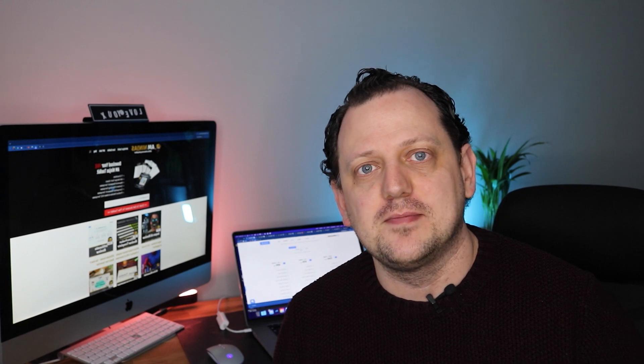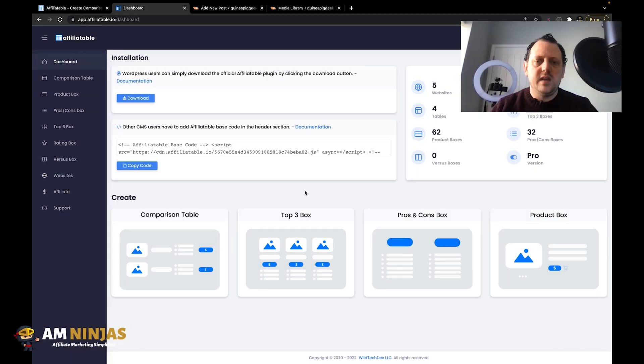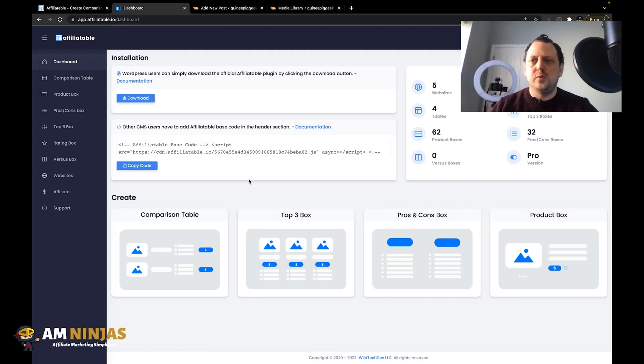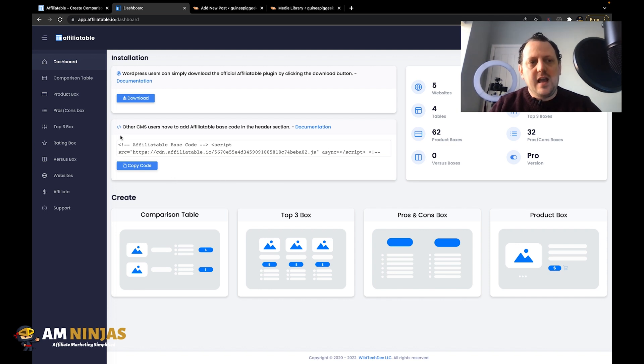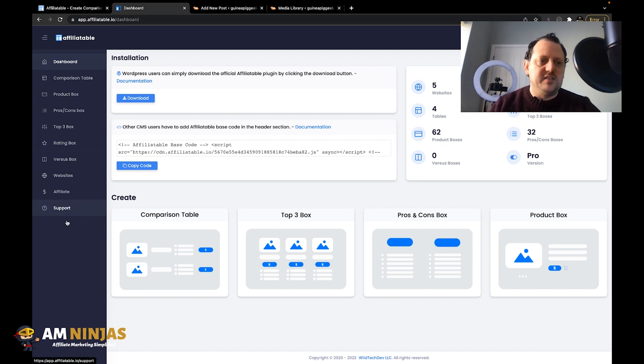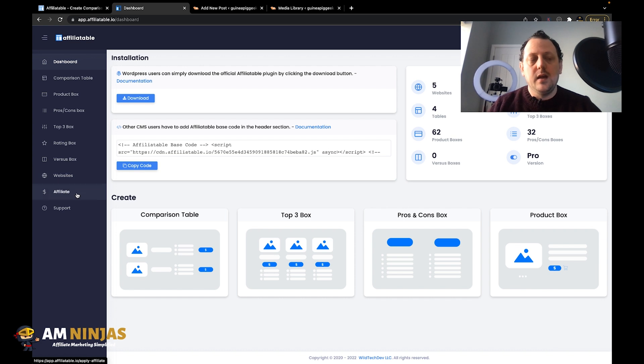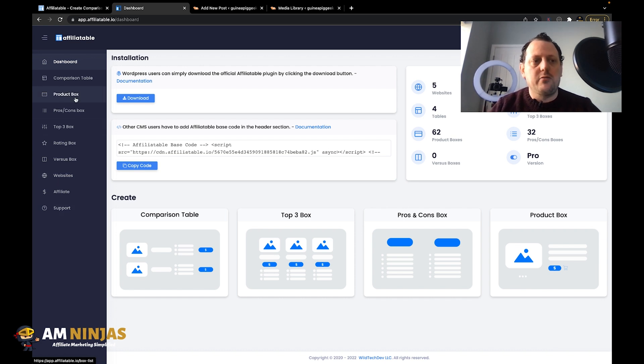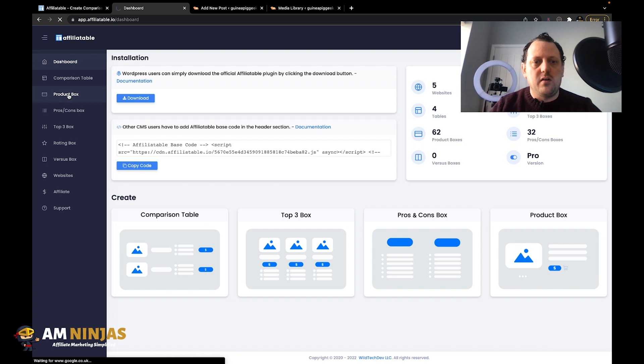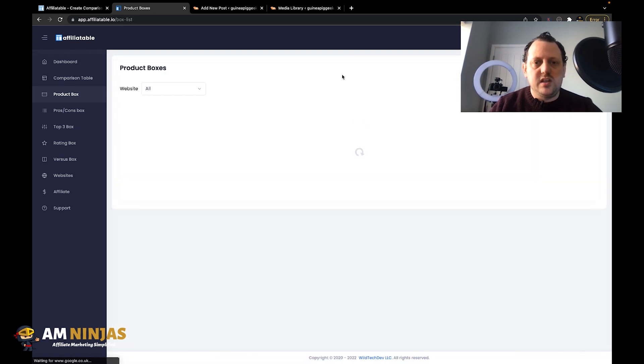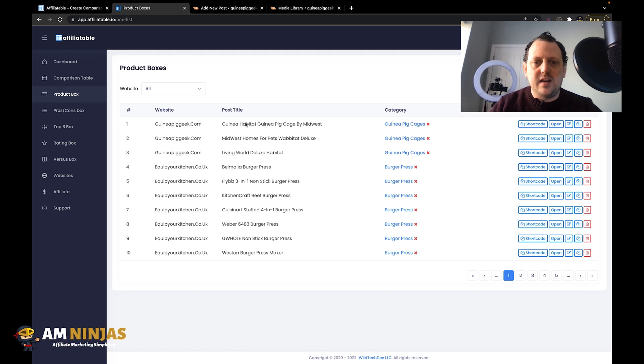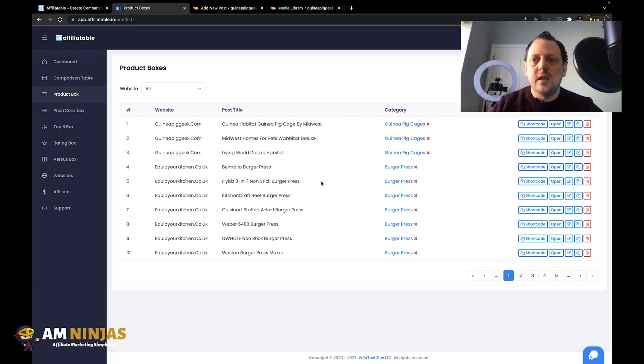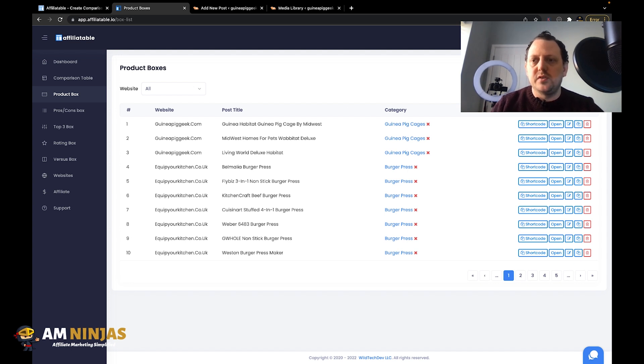So let's get to the laptop and I'll show you how to make really good affiliate product boxes. So here we are at the Affiliatable dashboard. I've already logged in and as you can see we've got lots of different types of boxes that we can create, but we're going to focus on creating a product box. I've already got quite a few product boxes created, but we're going to create a brand new one.